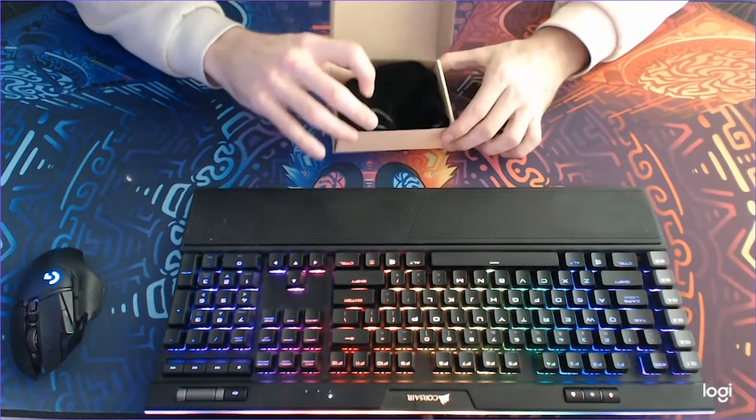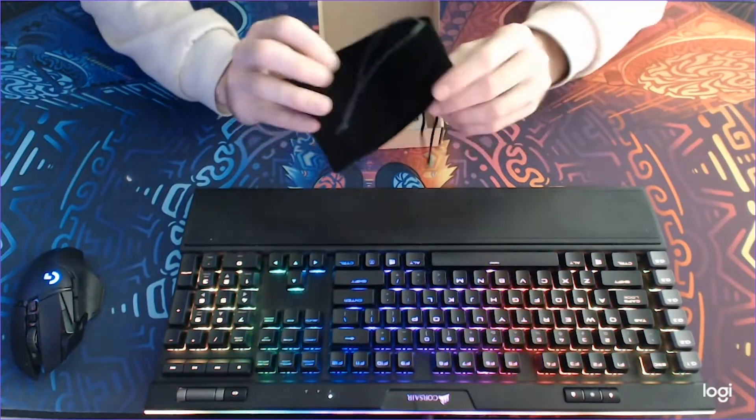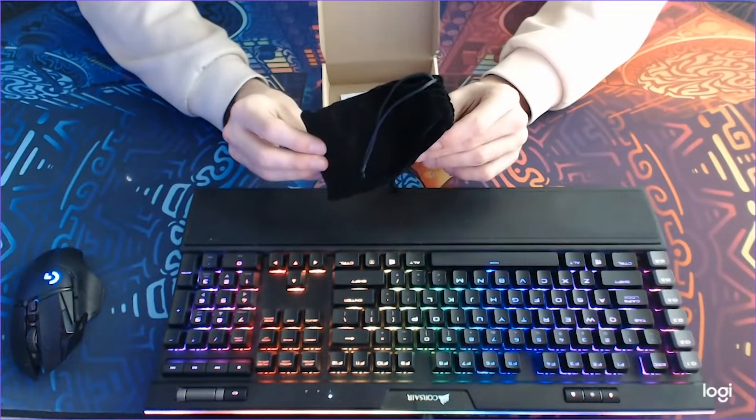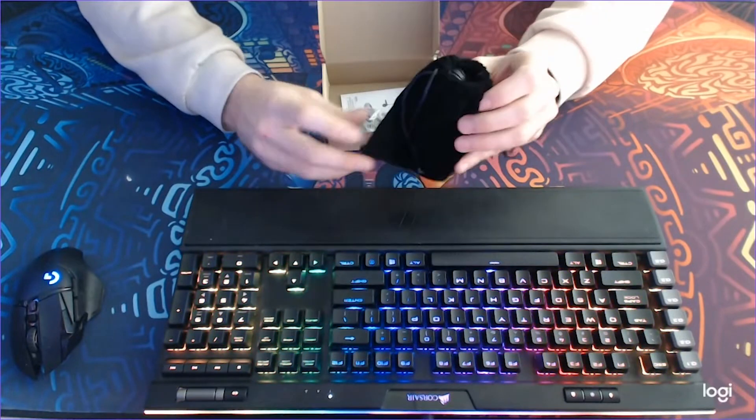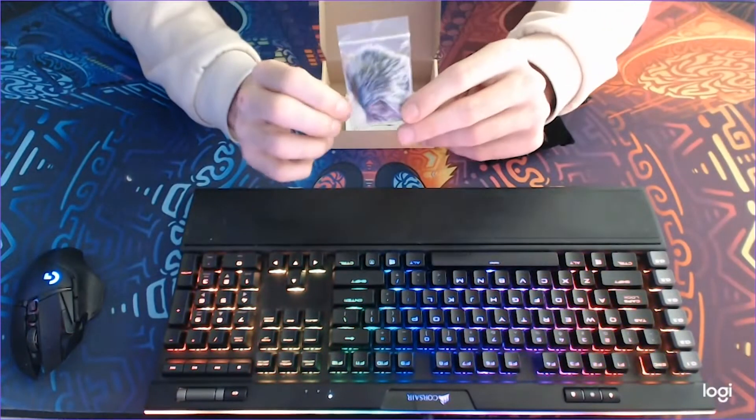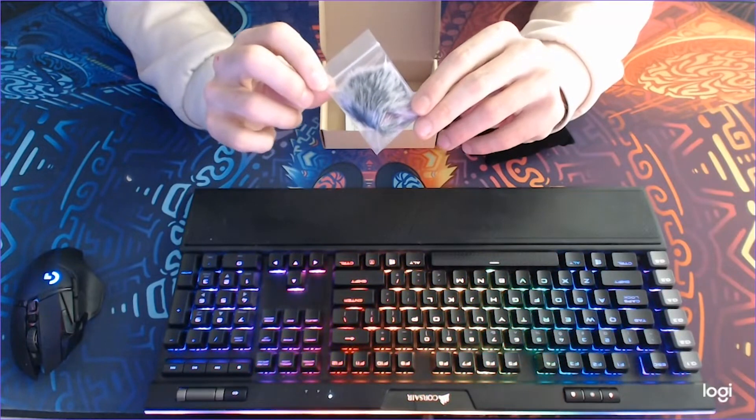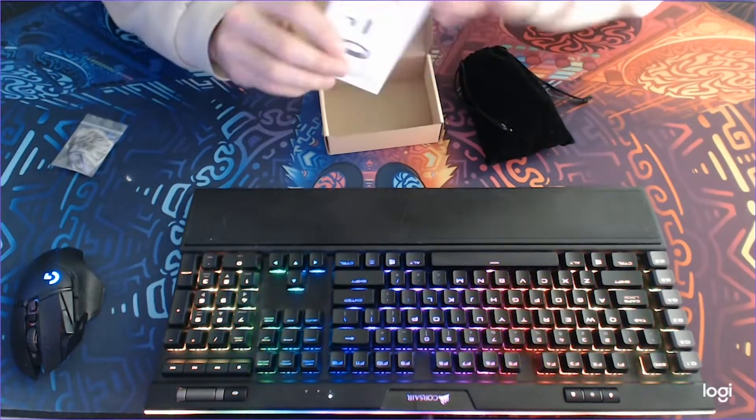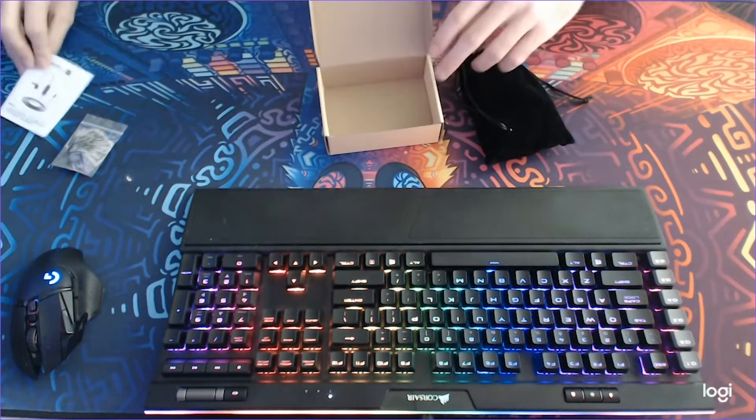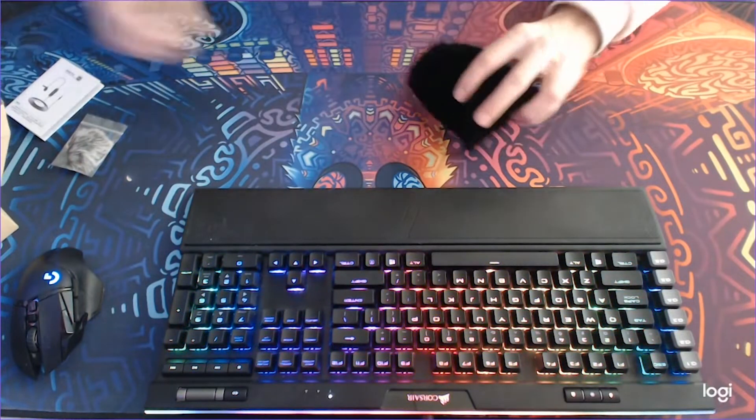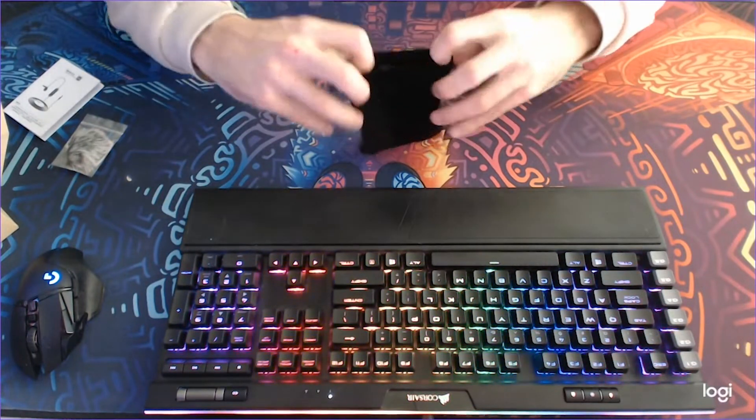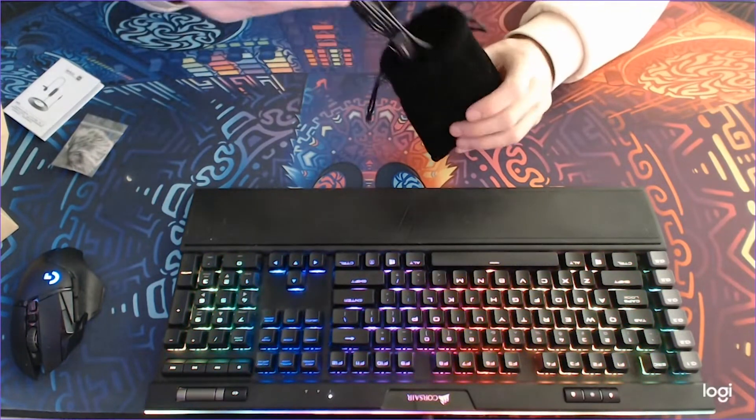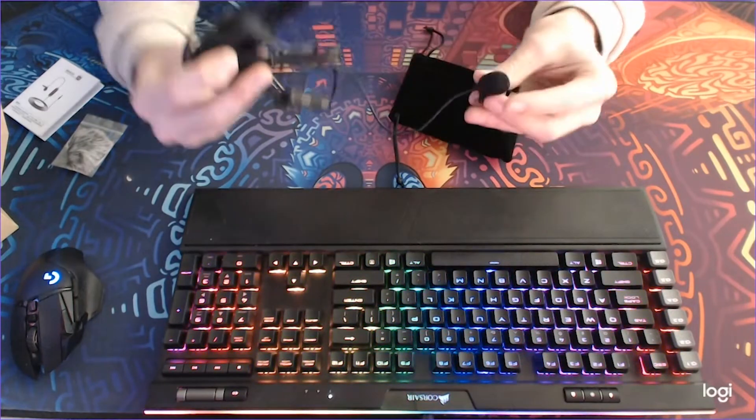So first you find a nice little pouch, a wind muffler, and the instructions manual.